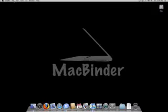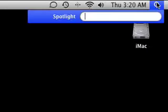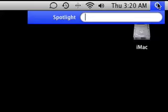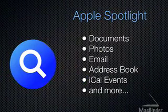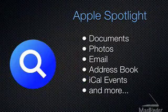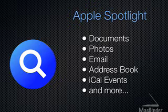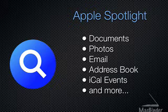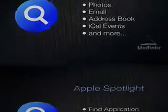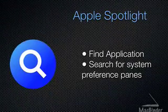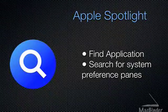Spotlight is displayed on the far right end of your menu bar. By entering a search term in the dropdown text box, you can quickly search your entire computer for documents, photos, email messages, address book contacts, iCal events, and much more. You can also use Spotlight to find applications and system preference panes.